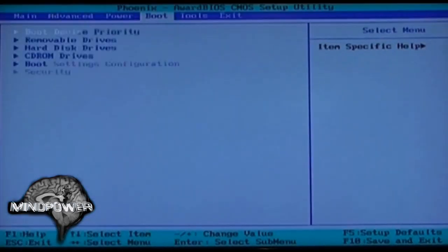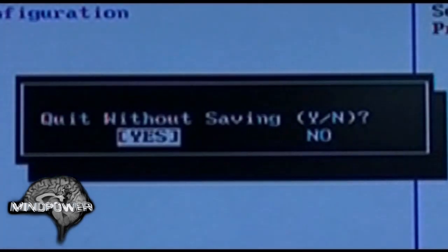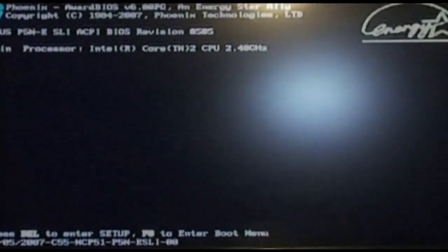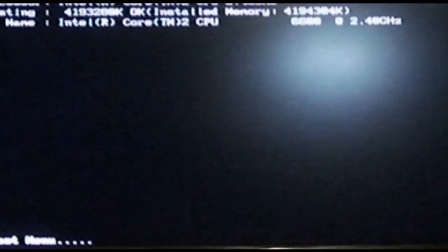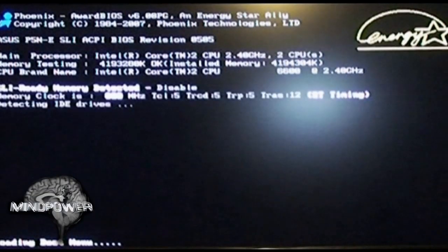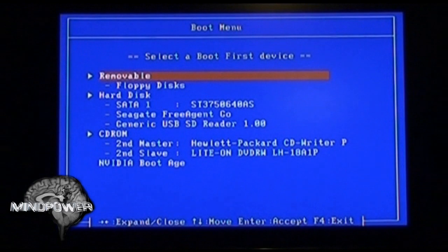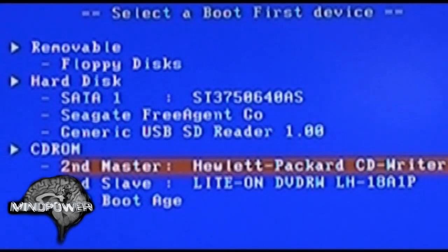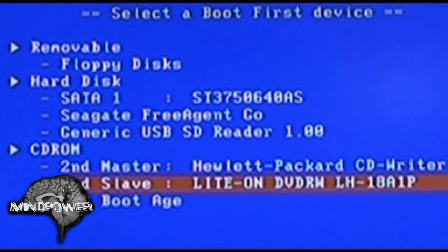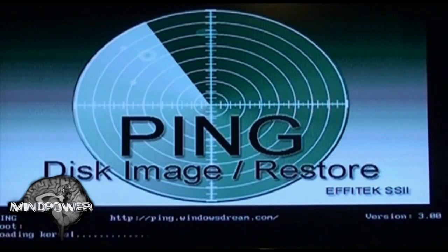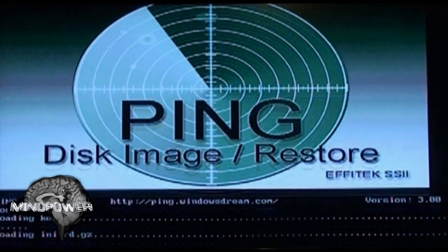At the bottom of the screen it says 'press F10 to save and exit.' I'm going to exit because I'm going to show you the other technique — my setup also says 'press F8 to enter the boot menu.' I've pressed F8 and now it's pulling up my boot menu. I've got an old HP CD recorder as well as a LiteOn DVD recorder. I'm going to boot off the LiteOn and up pops the PING image.